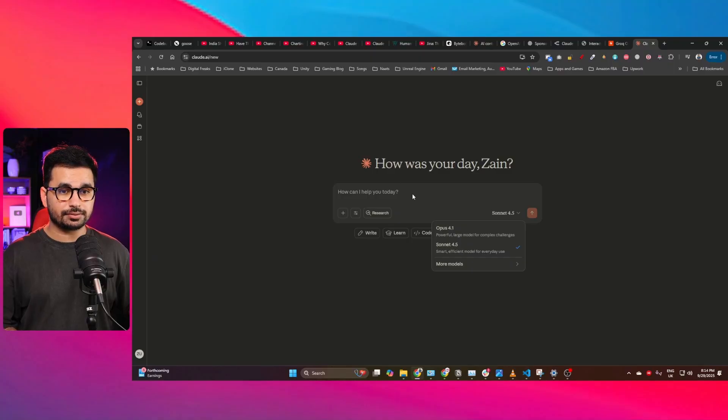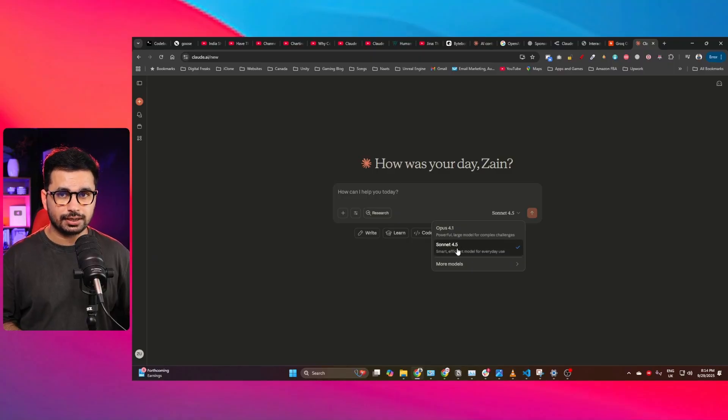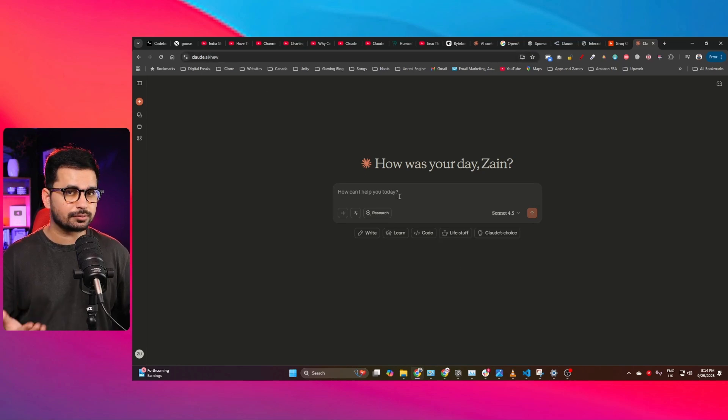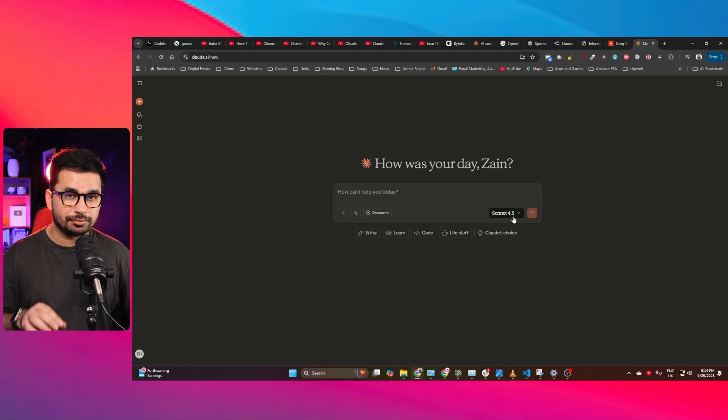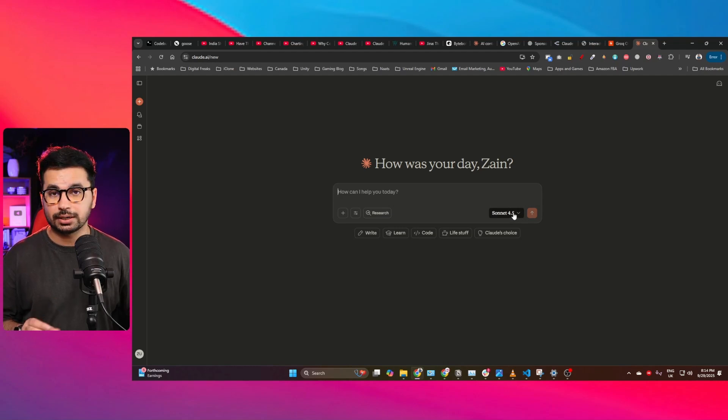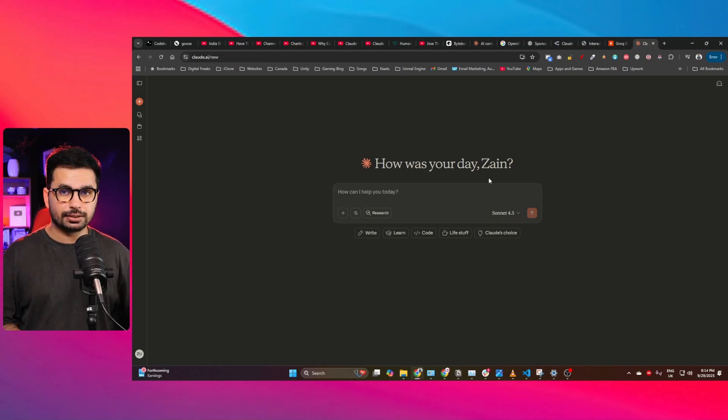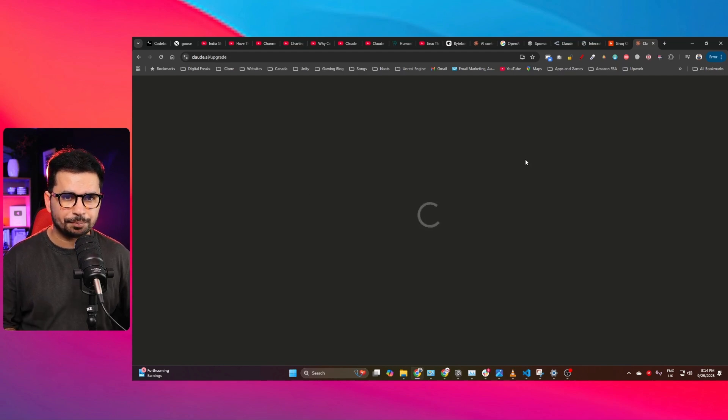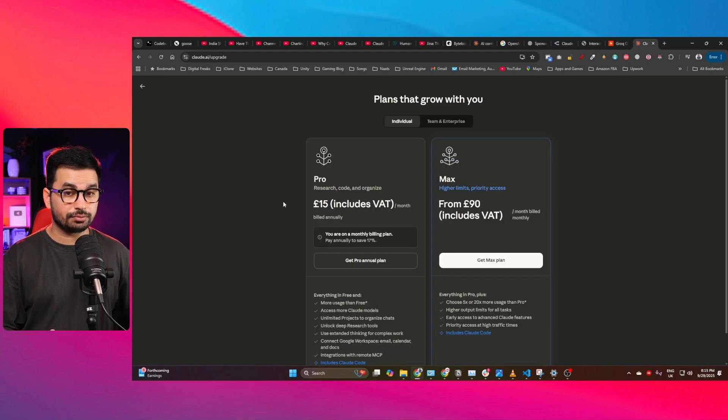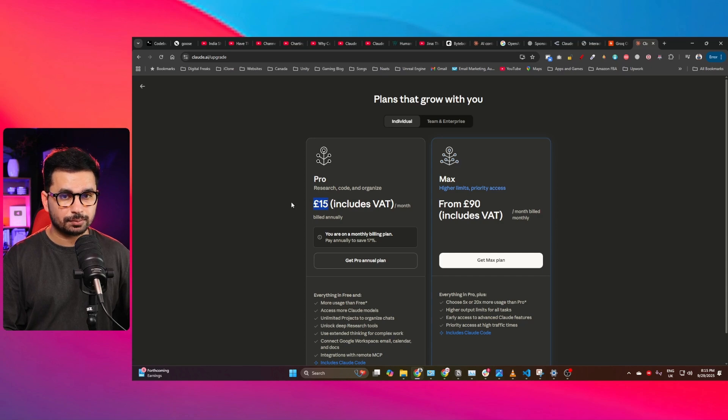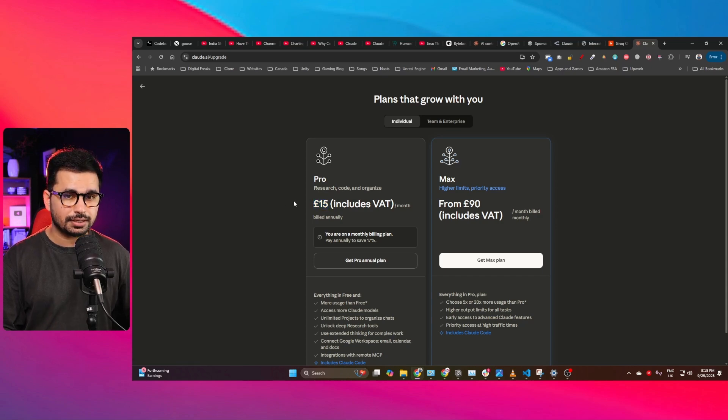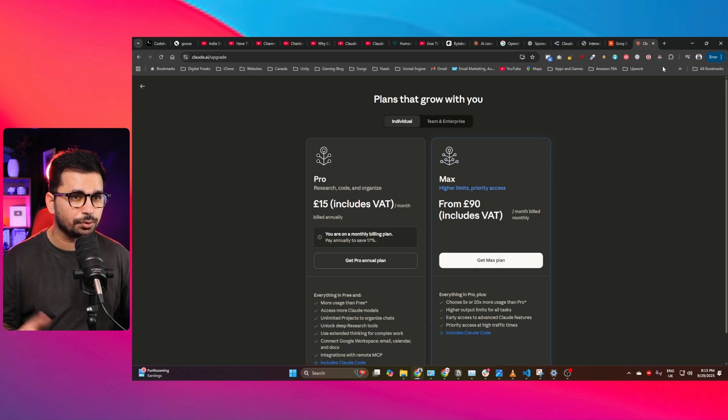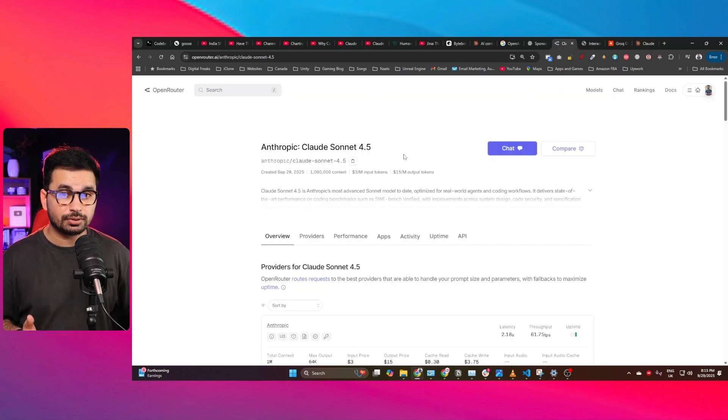But let me show you the best ways that you can use to access Cloud Sonnet 4.5. The easiest way to use this AI model is you can access it directly through cloud.ai and then use it through chat interface. But if you want to use it to write code or to develop something, then you can use Cloud Code. And to access Cloud Code, you should have a paid version of Cloud. So it will cost you around $15, and then you can use Cloud Code.